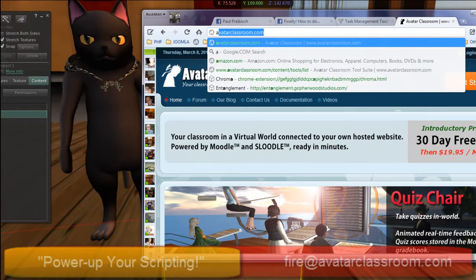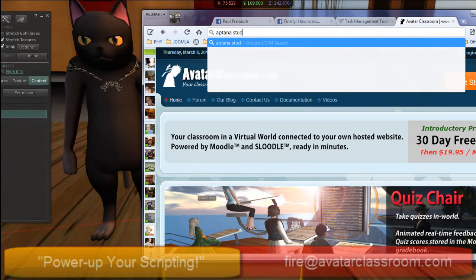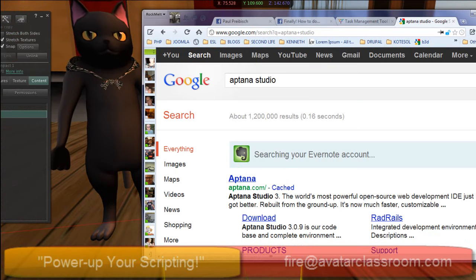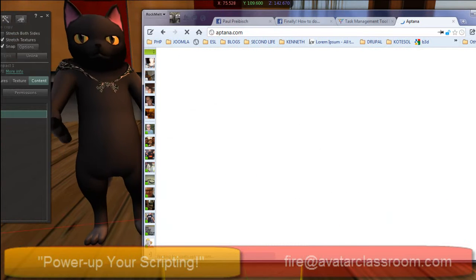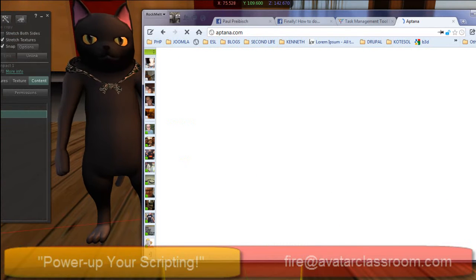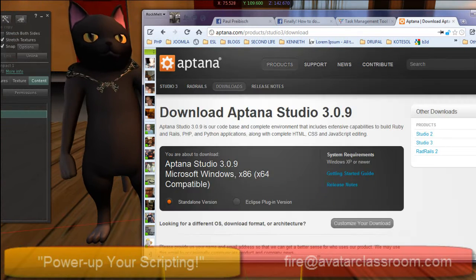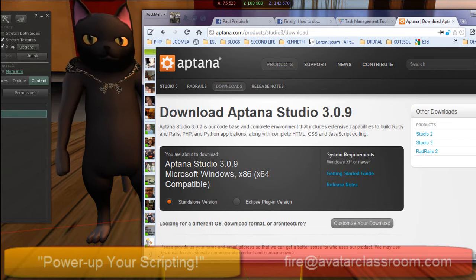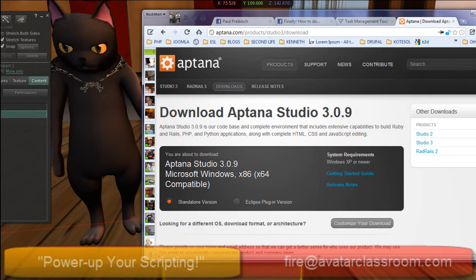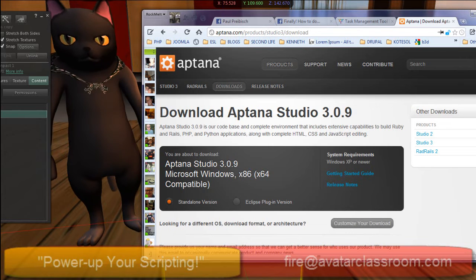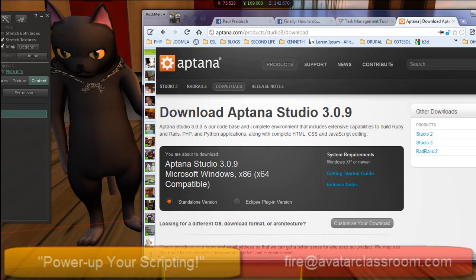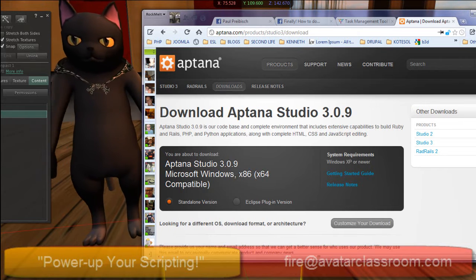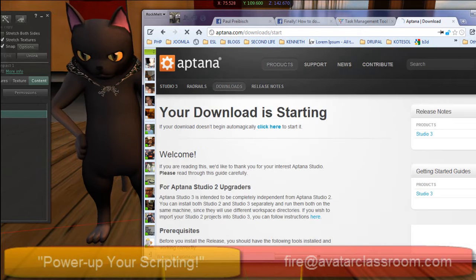Open up your web browser and type in Aptana Studio, and it should be the first link that comes up. This is a free program, so download it — it's Aptana Studio 3 — and this will allow you to edit your LSL code in a very cool editor. The reason why I like it is because it has code completion, which will save you a ton of time because you don't have to remember every single parameter for every single function. Let's download this.